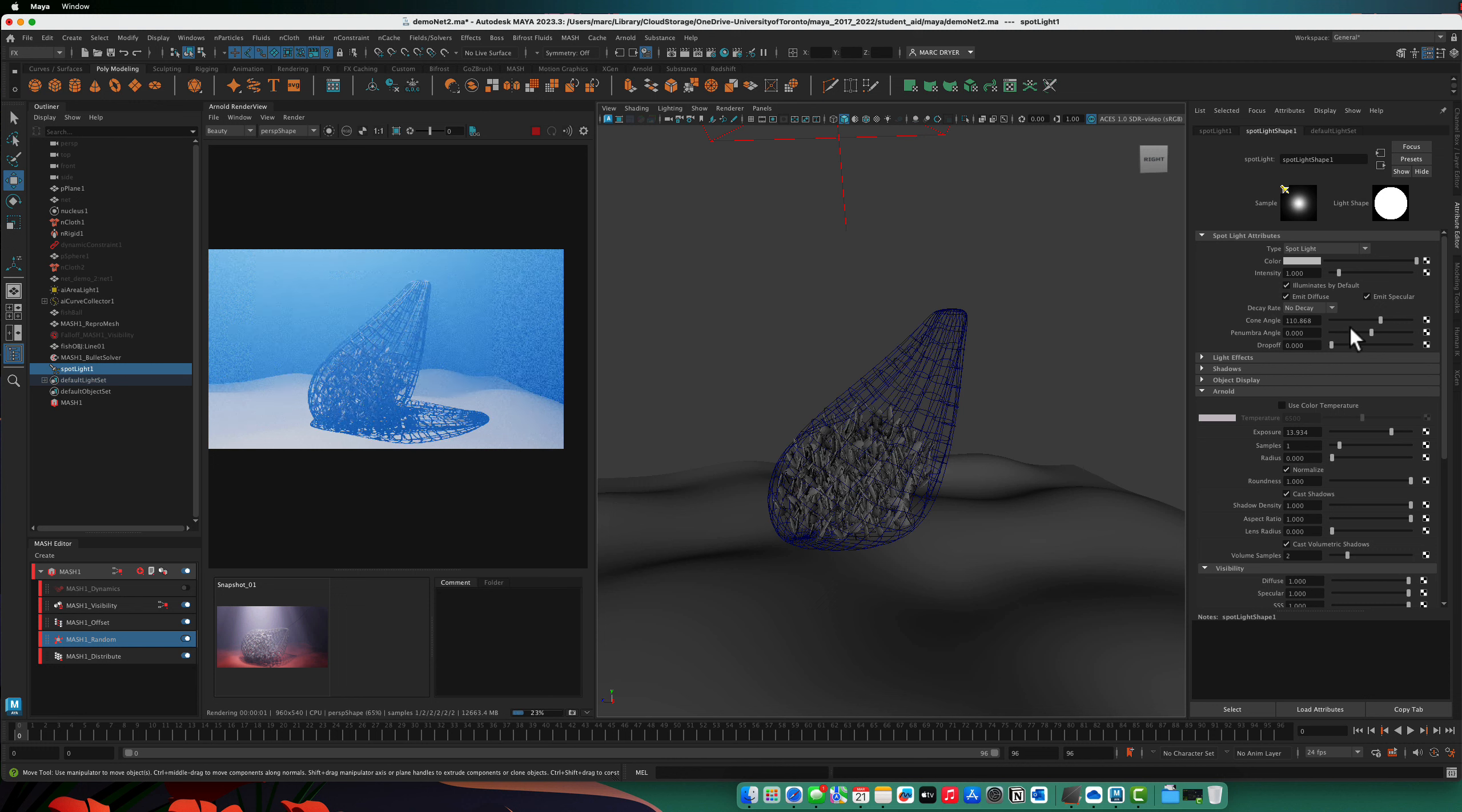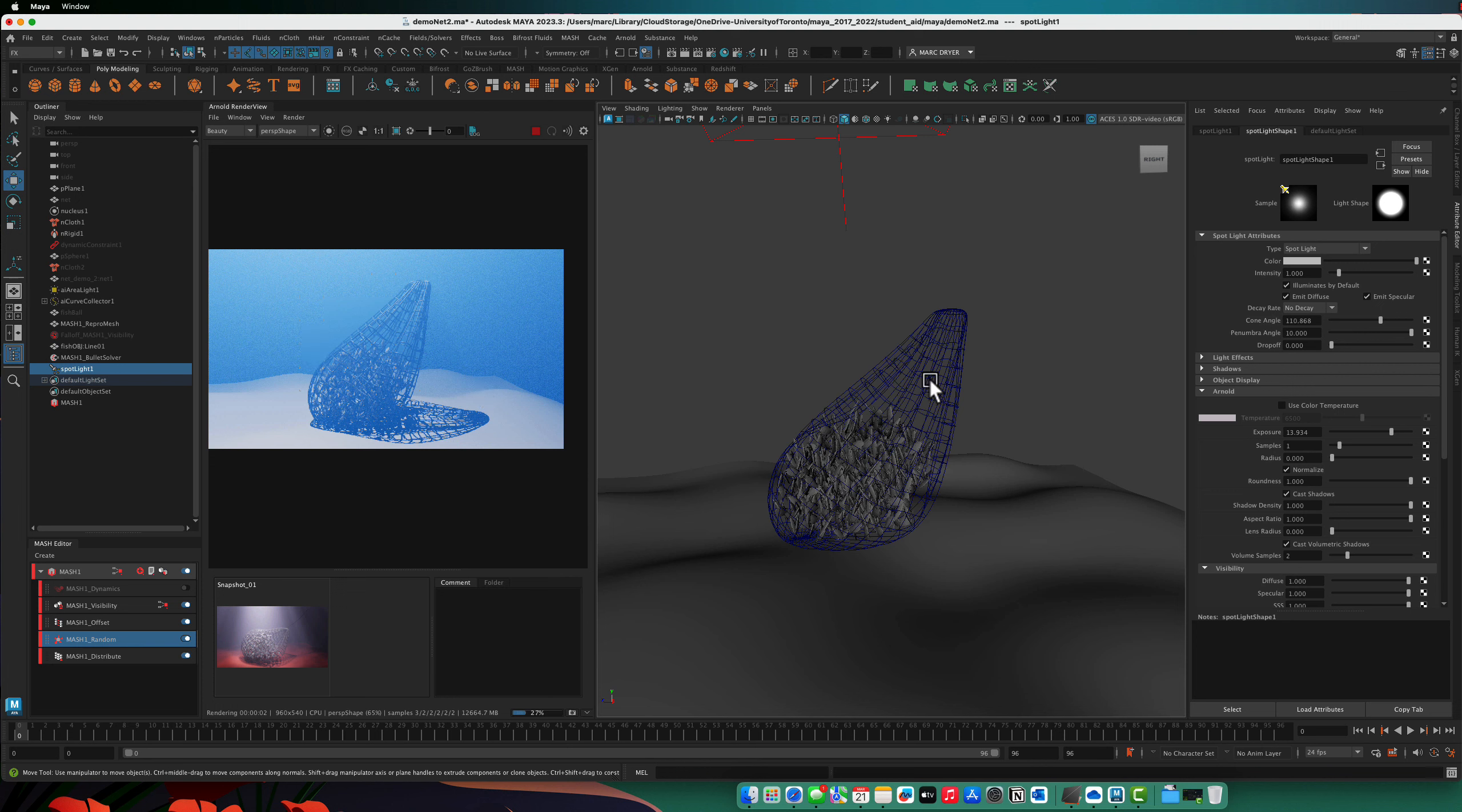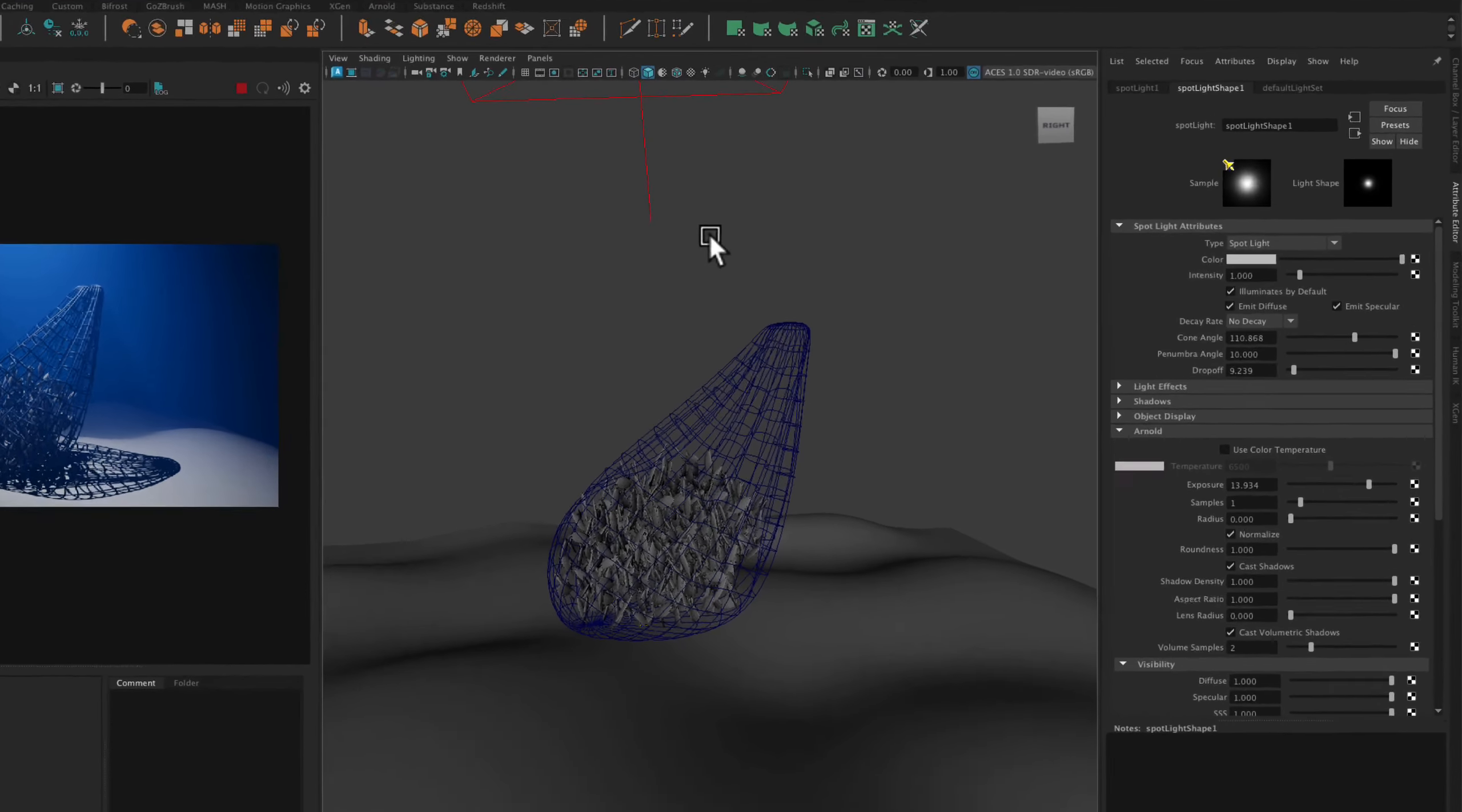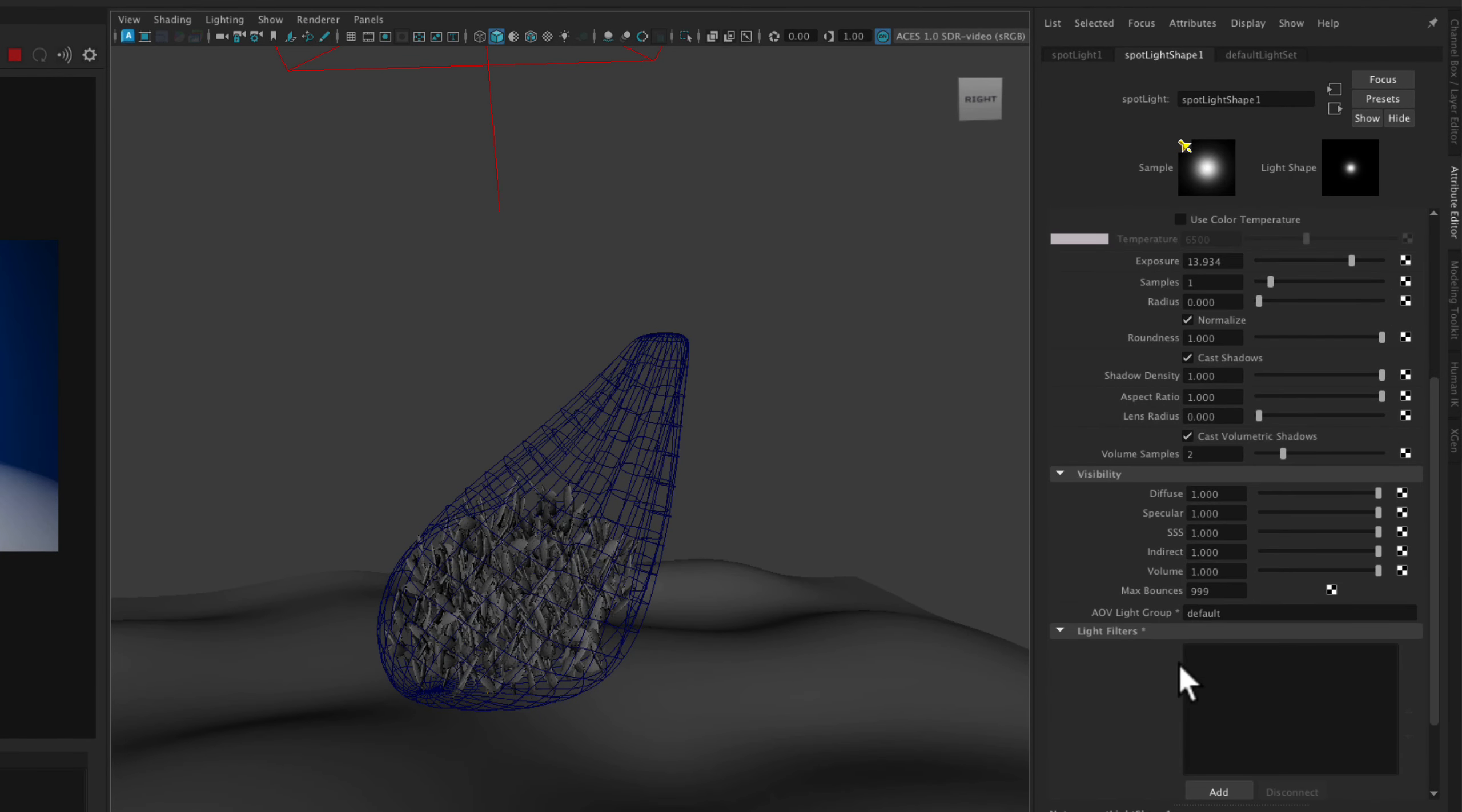Turn up the intensity. And we can adjust the penumbra. So the penumbra softens the edge of the light. The drop-off softens it from the center out. We're getting very sharp shadows under here, which is maybe not what we want. But for now, let's just go with it.